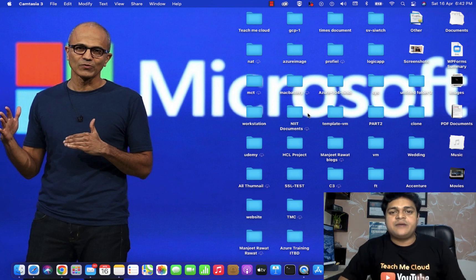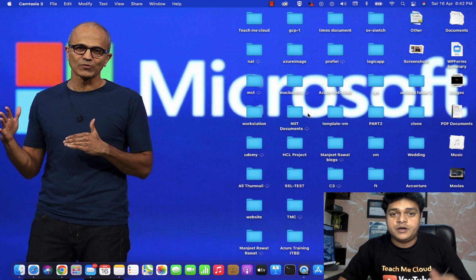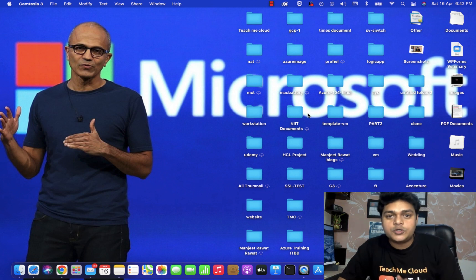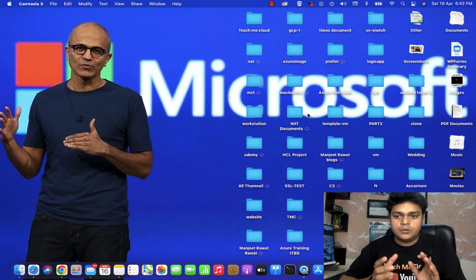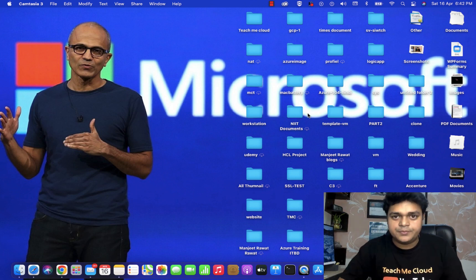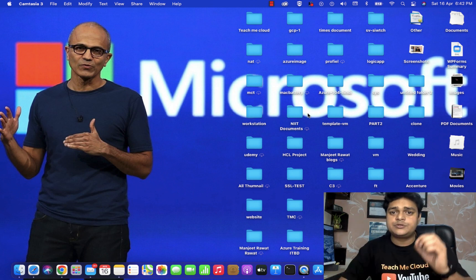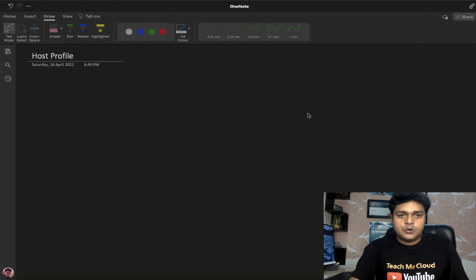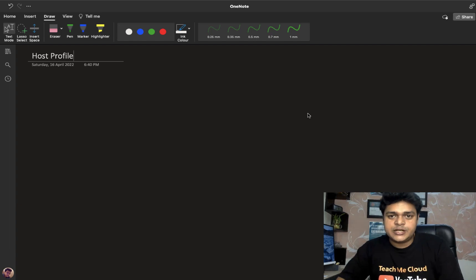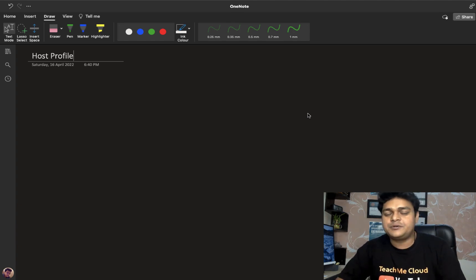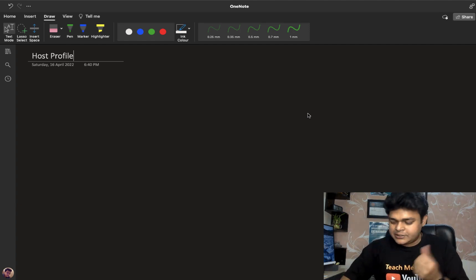Hello everyone, welcome back to my YouTube class. I am Manjit Rawat, your online instructor. This is another video on VMware virtualization. In this video I'm going to guide you how you can establish a host profile for any ESXi. If you're new to my channel, please subscribe to Teach Me Cloud, a YouTube channel that gives you 100% live practical training videos.